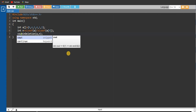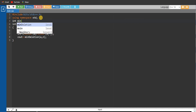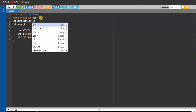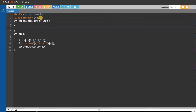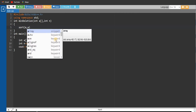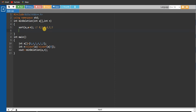The function's return type is integer: int minDeletion, taking an integer array and int n as parameters. We write the sort function: sort(a, a + n), which will sort the array to give us 0, 1, 4, 4, 5, 5. In this sorted array we will iterate from position 2 to the last position using an outer for loop.